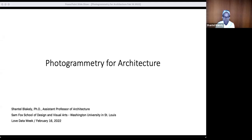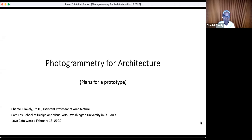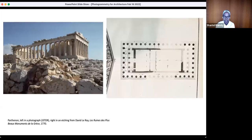My talk is called Photogrammetry for Architecture, and it's really an outline of my hopes and plans for a prototype, rather than a presentation of something that exists already. I'm going to start by talking a little bit about the background and my motivations for doing this project.